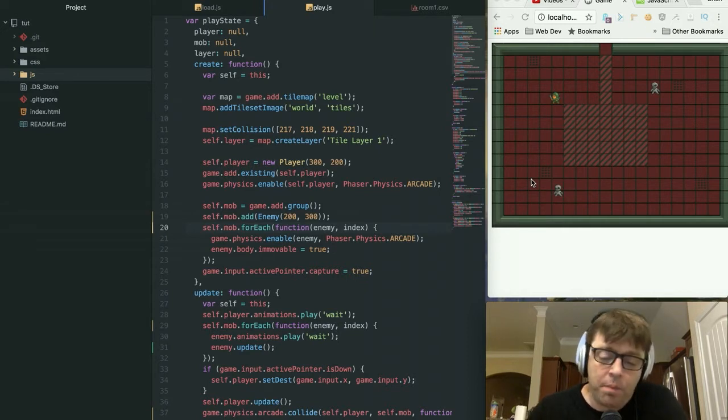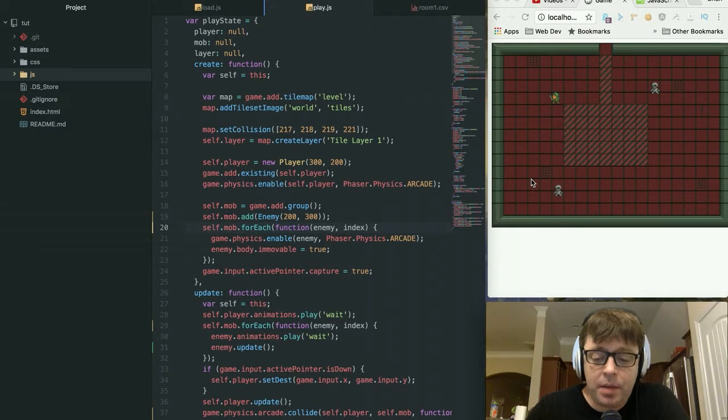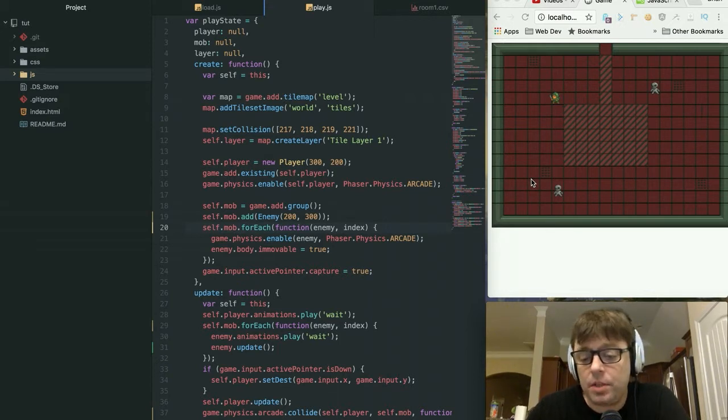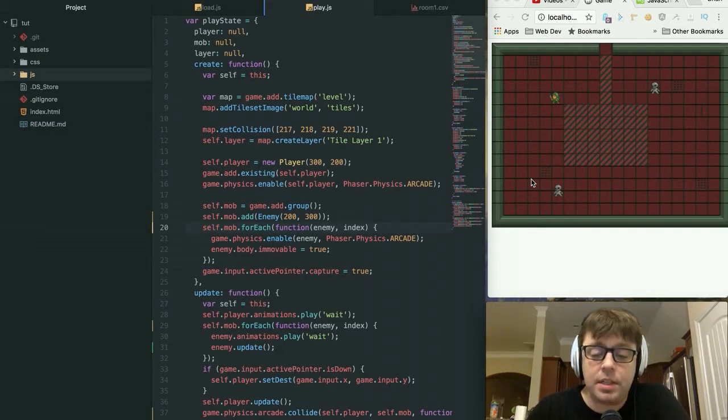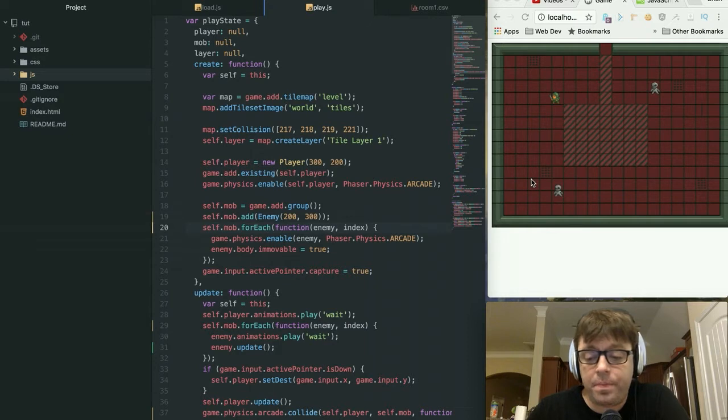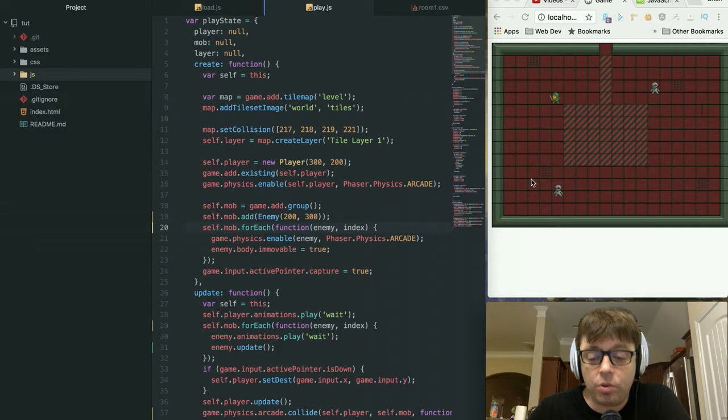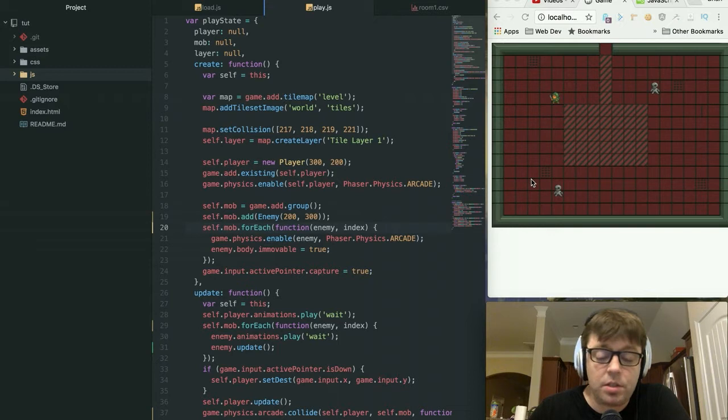What that means is each enemy on the screen is going to have a very simple set of instructions. Really, that's all artificial intelligence is - just a set of instructions that tells a character in your game to follow these rules based on specific environmental considerations.